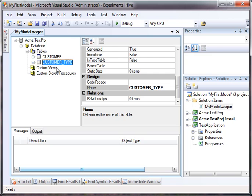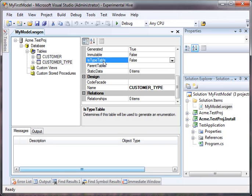The customer type table is going to hold our types of customers, so that we can associate them with a customer.